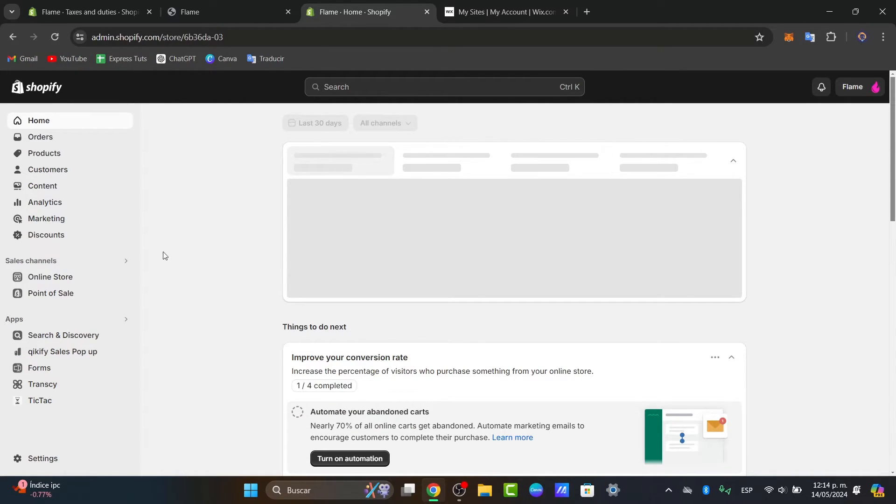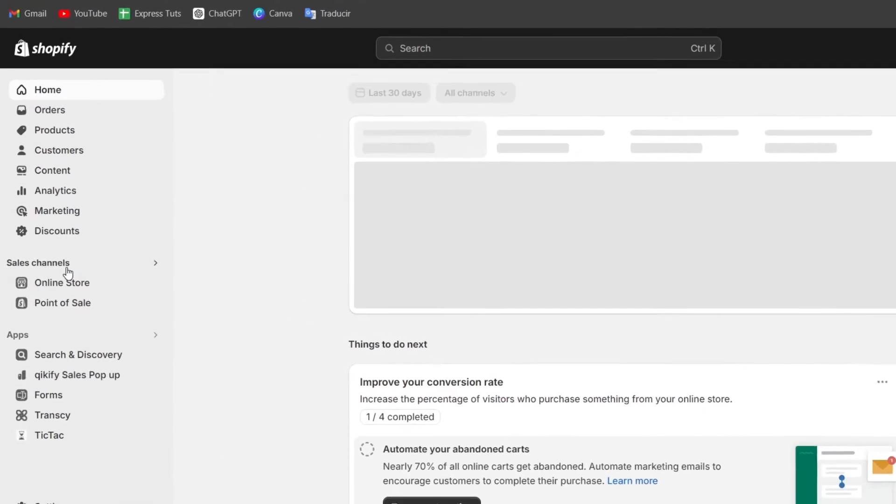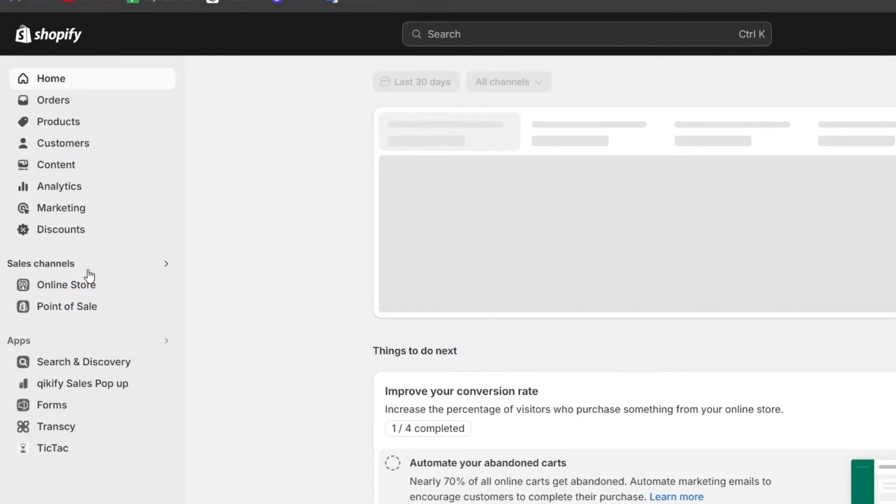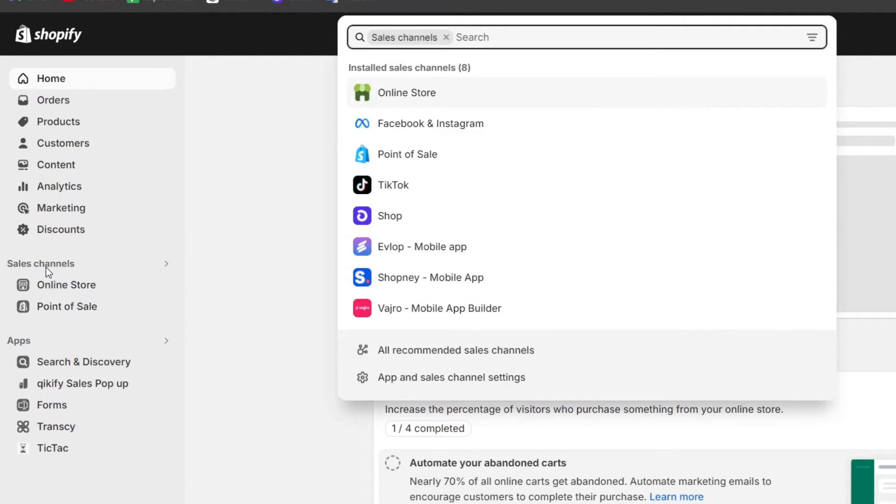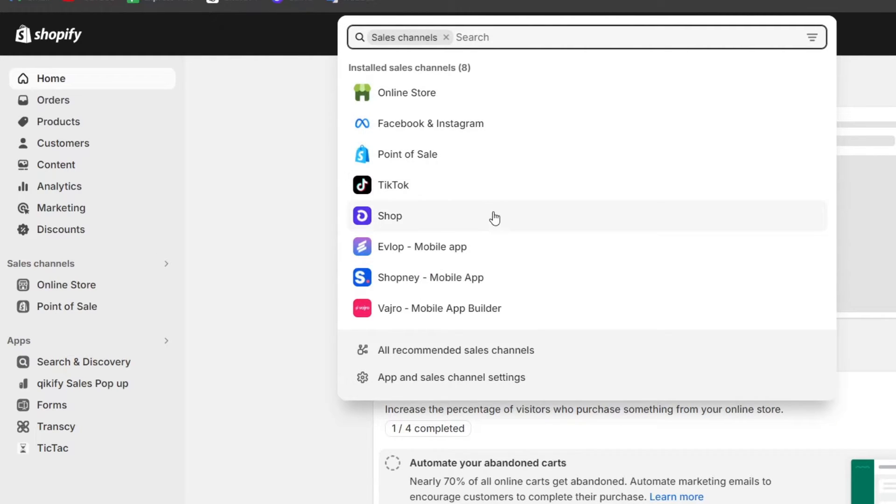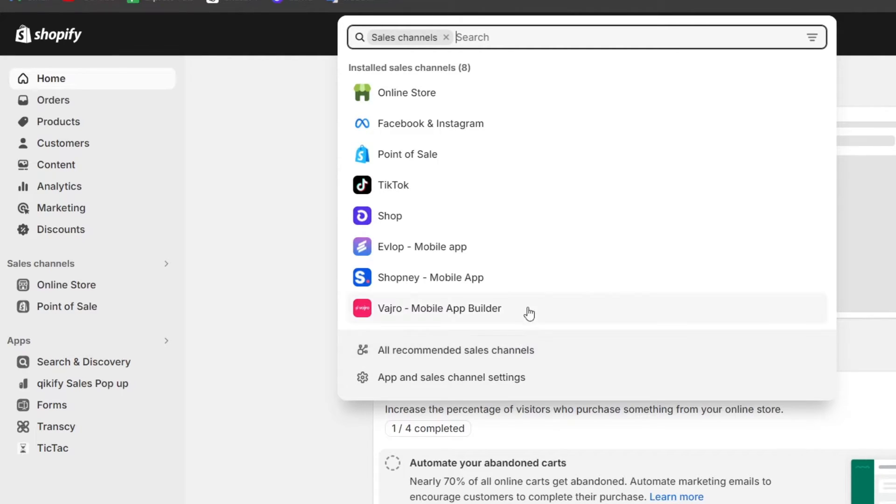Here into our dashboard, focus into sales channel. Let me click here into sales channel and you can see that we have the online store, the Facebook point, TikTok, the shop and so much more. In the sales channel we should see the actual Wix and select it from the list of available options.